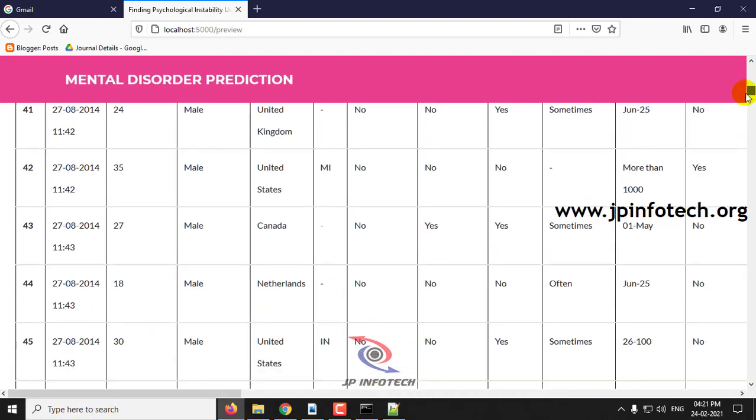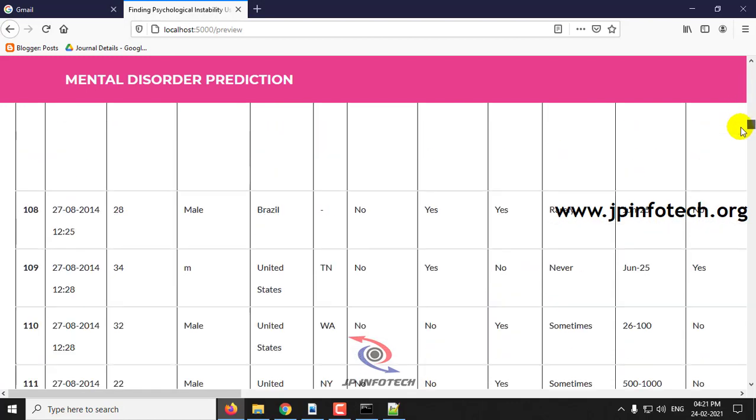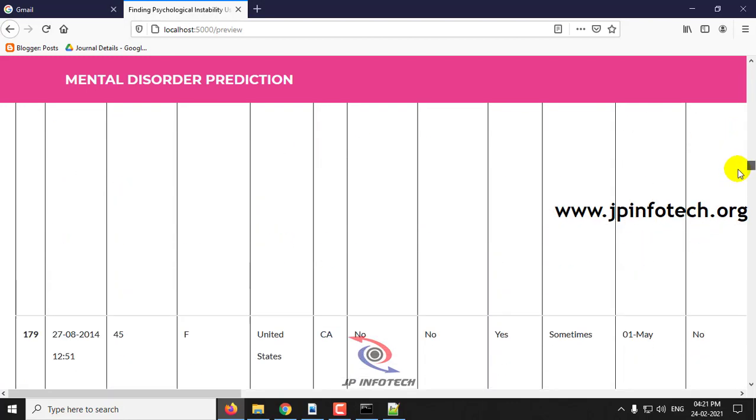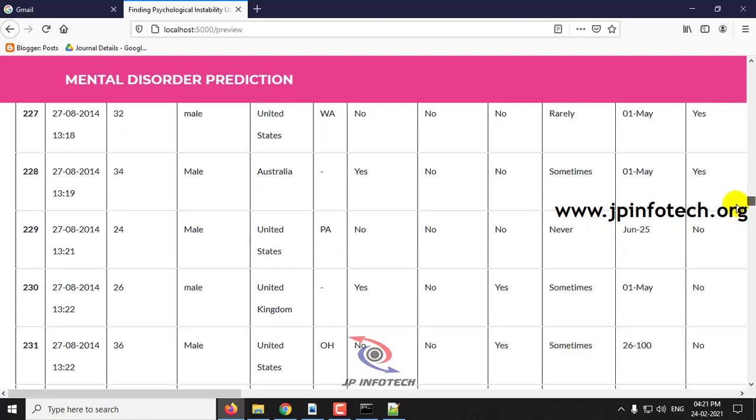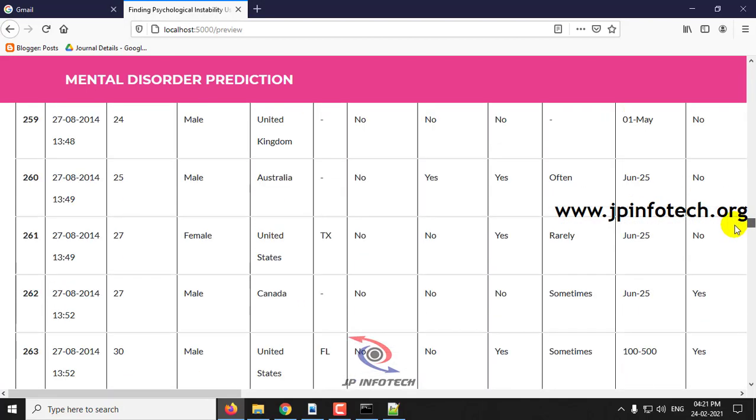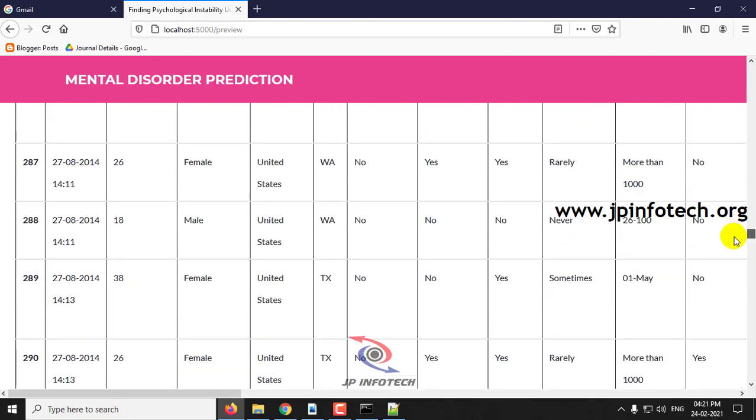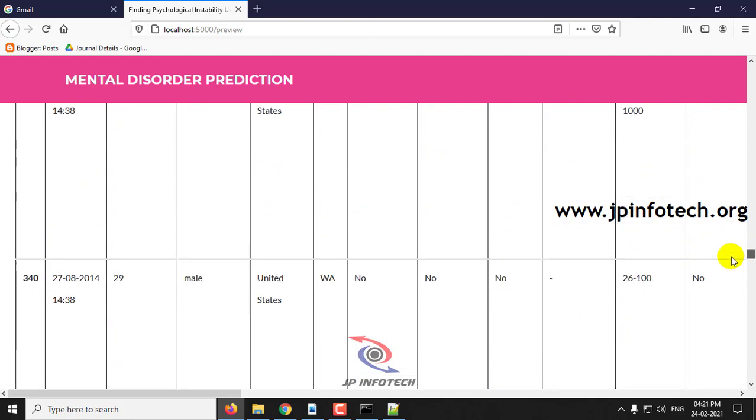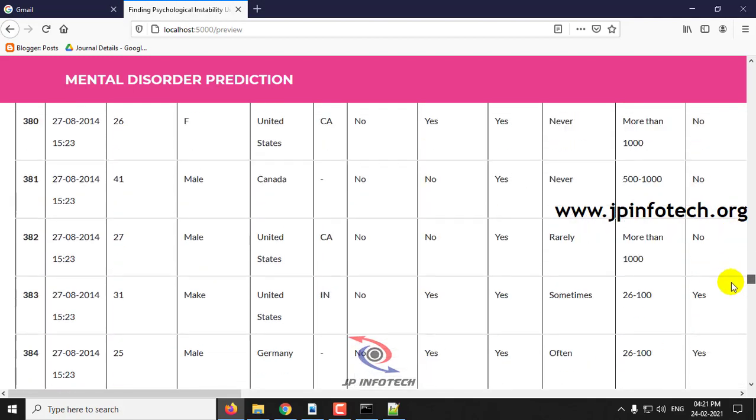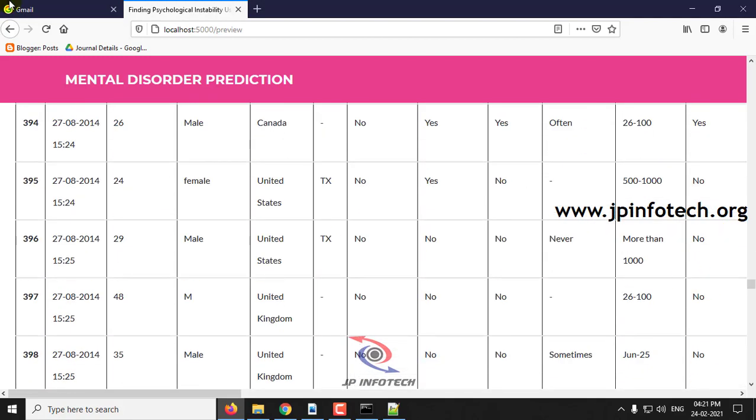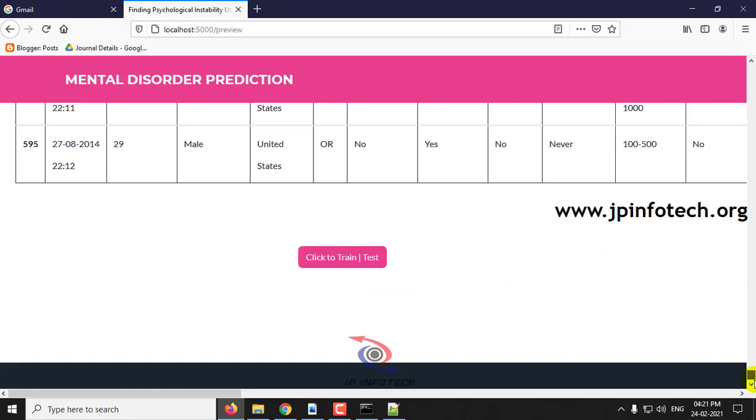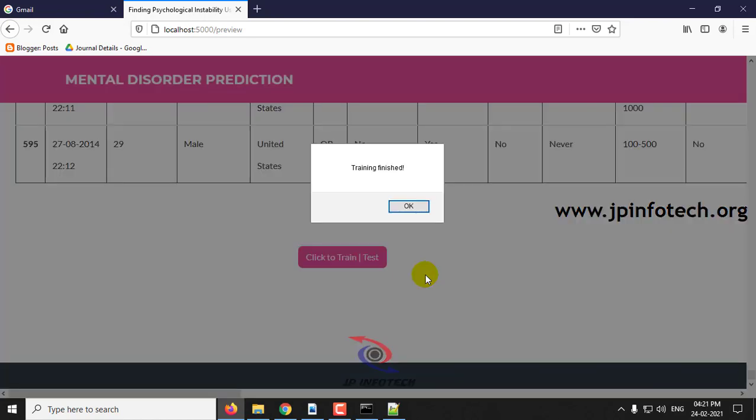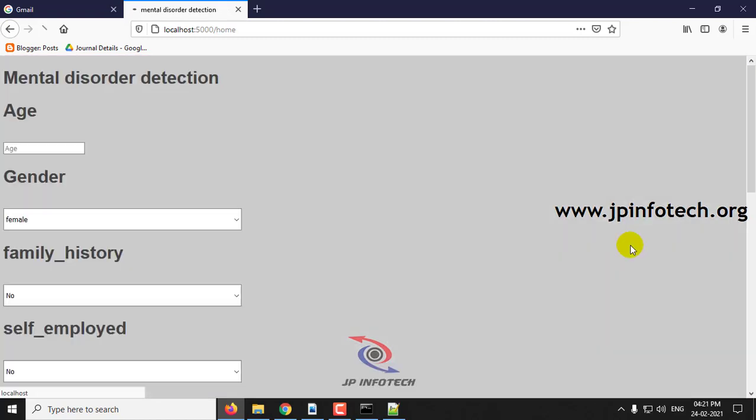You can scroll down till the end of the page. The complete dataset has been uploaded and click to train test. Once the training is finished we can see the message training is finished and click OK.